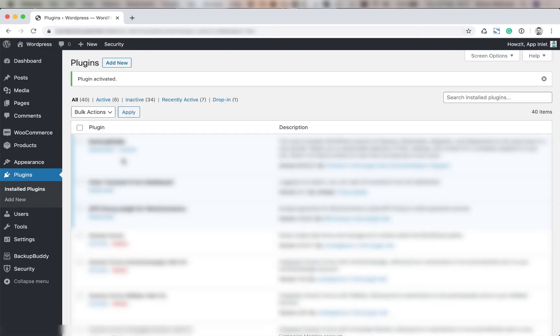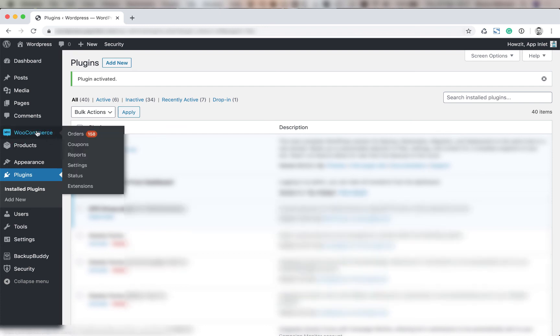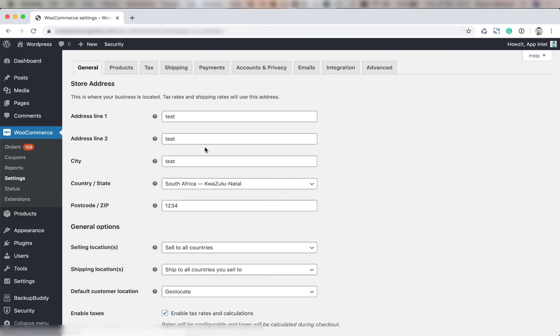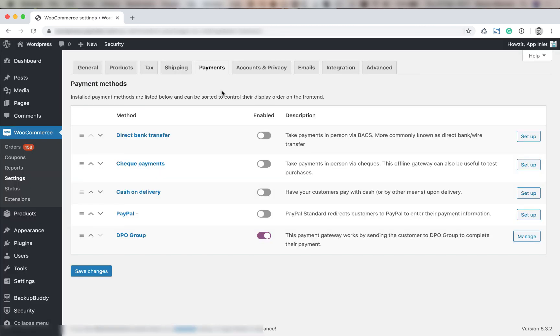Now we're going to configure the plugin. We're going to go to WooCommerce settings then you're going to go to payments. Then you're going to click on DPO group.